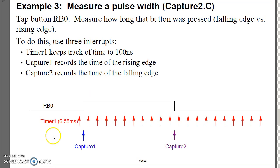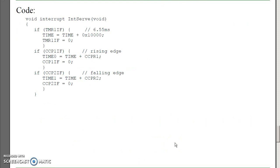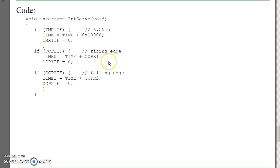I can also measure a pulse width — the time of the rising edge and time of the falling edge. Here I'll use two different interrupts: Capture 1 measures the rising edge, Capture 2 measures the falling edge. Timer 1 is running in the background, counting every clock, every 100 nanoseconds. Capture 1 captures the time of the rising edge, stored in time0. Capture 2 stores the time of the falling edge, stored in time1.